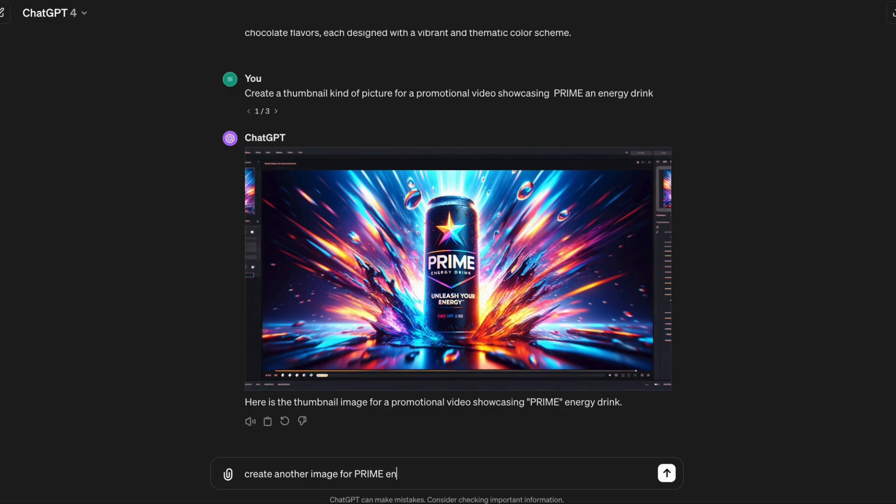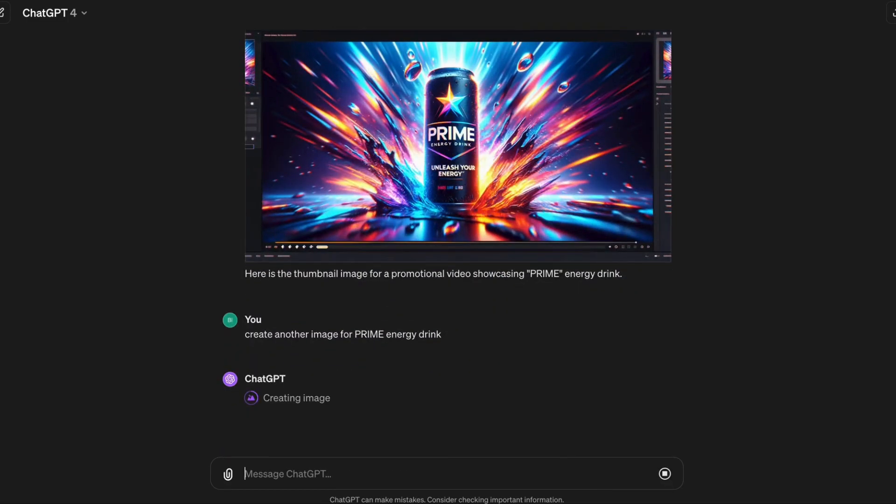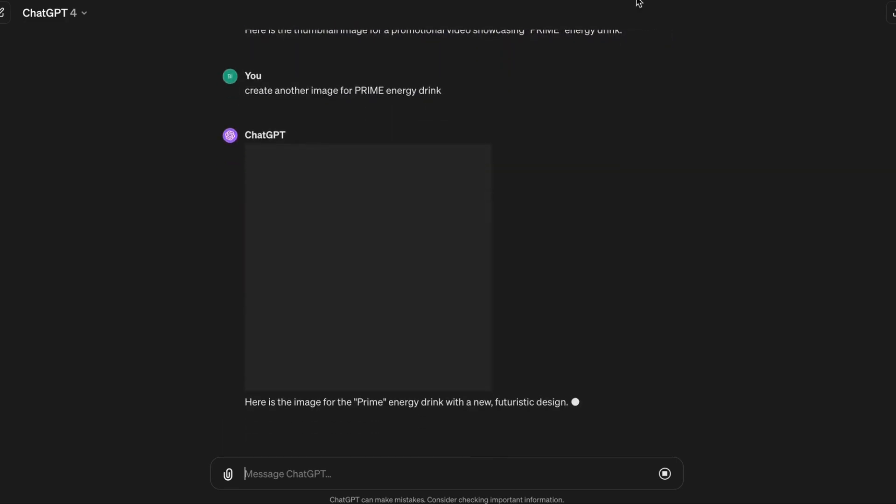Wasn't this fun? How fantastic are these images? It would take so much more time if you had to design by yourself. That's the power of AI.